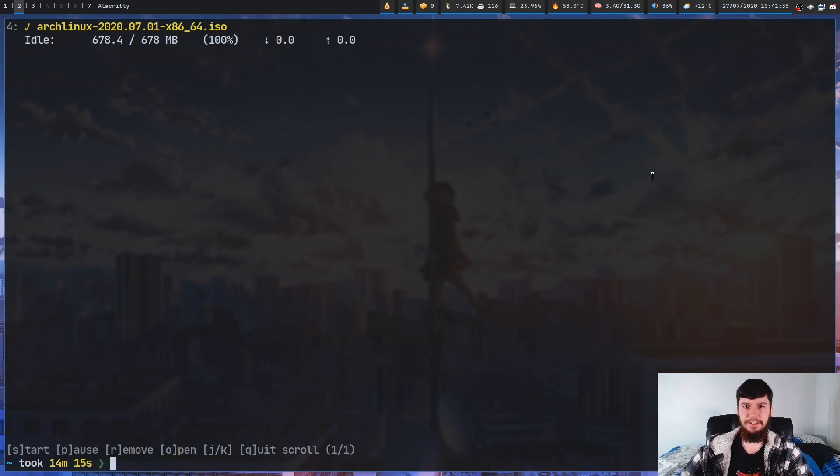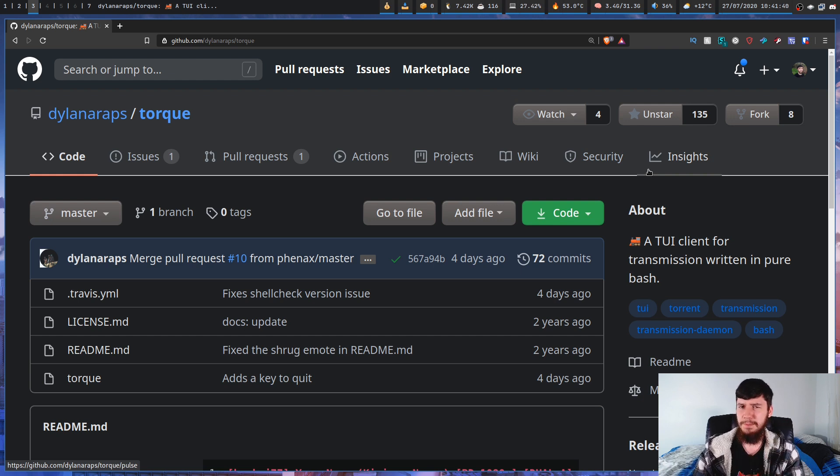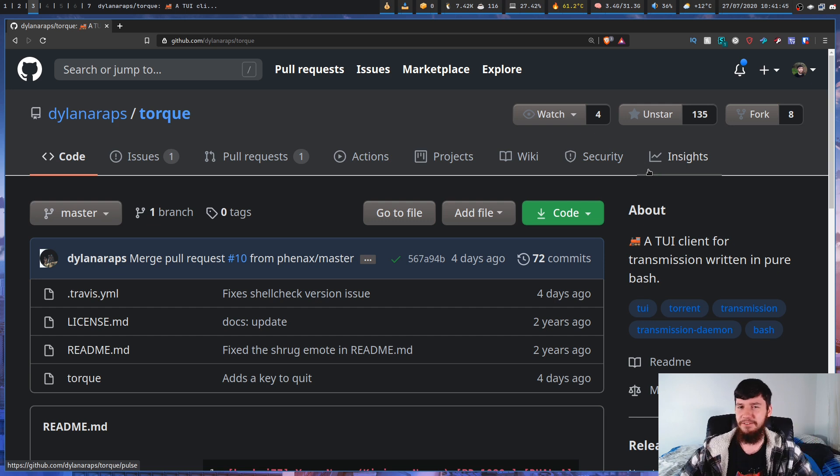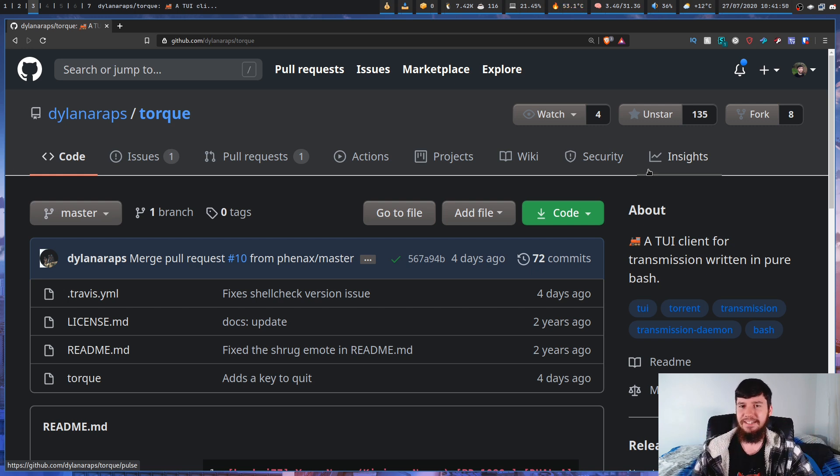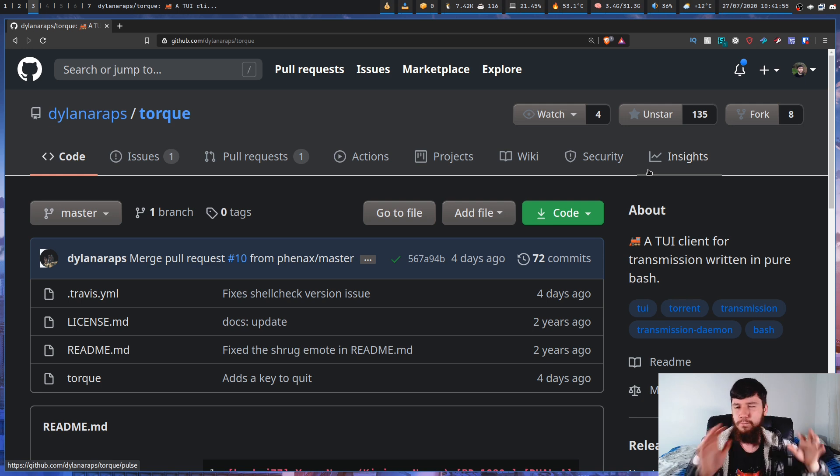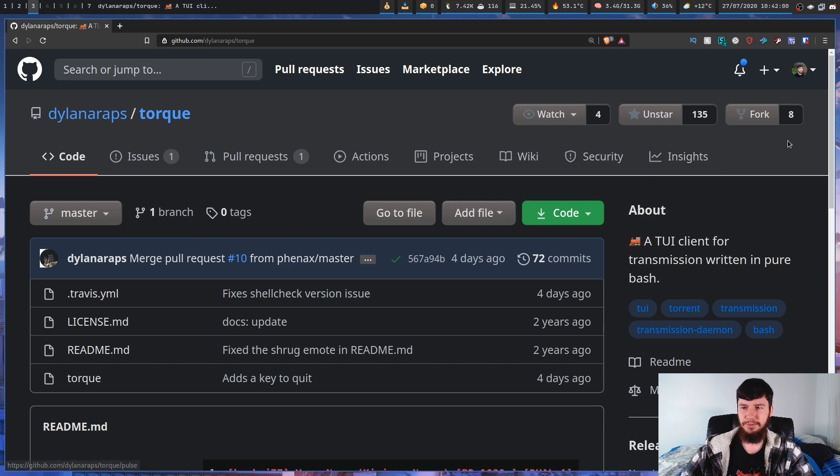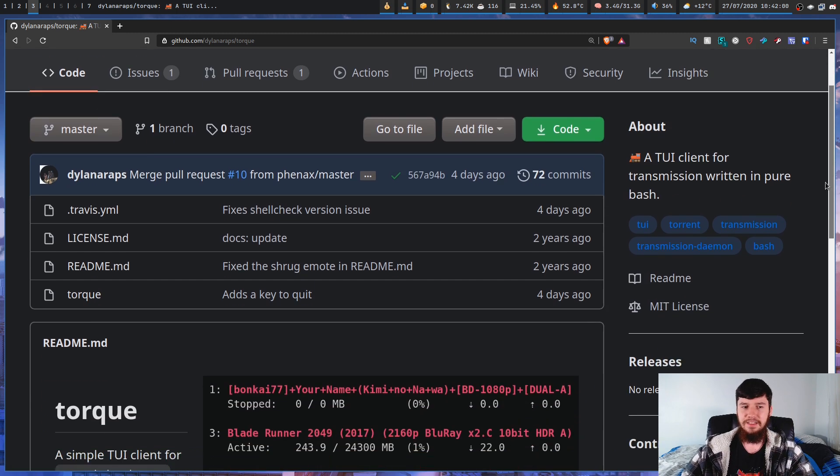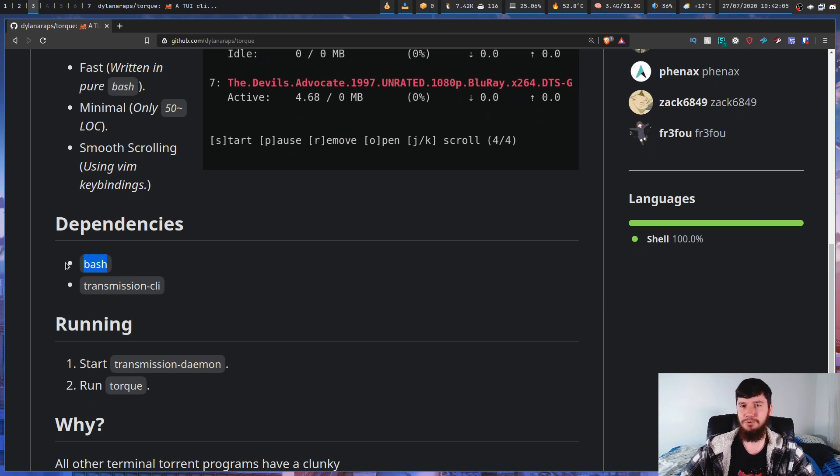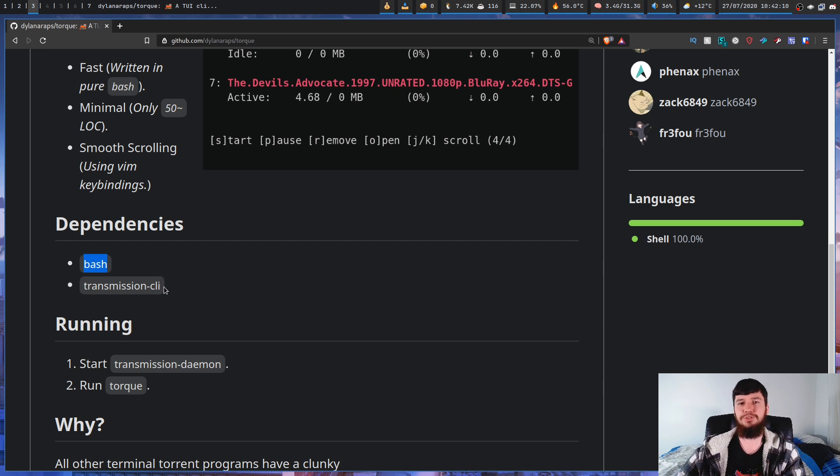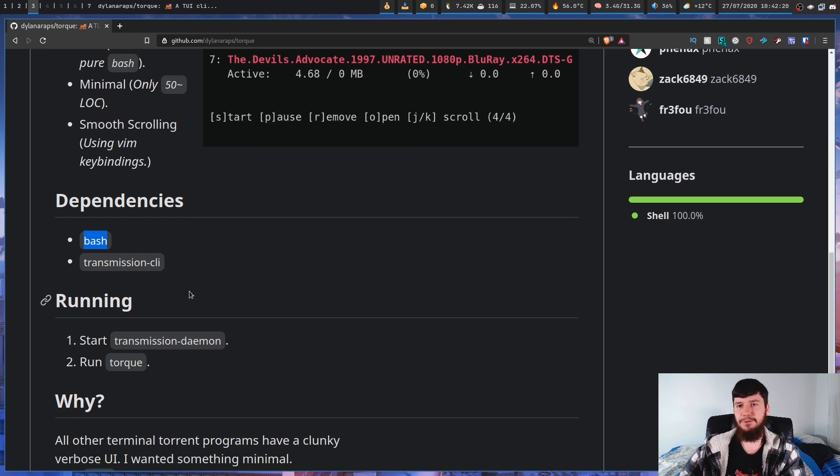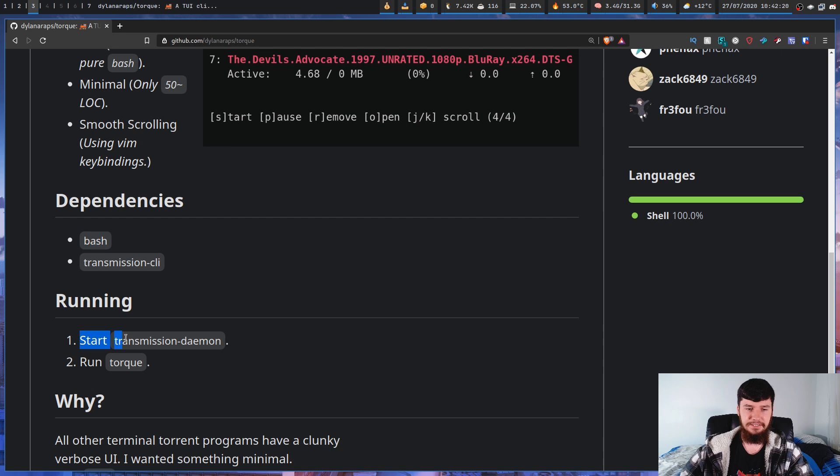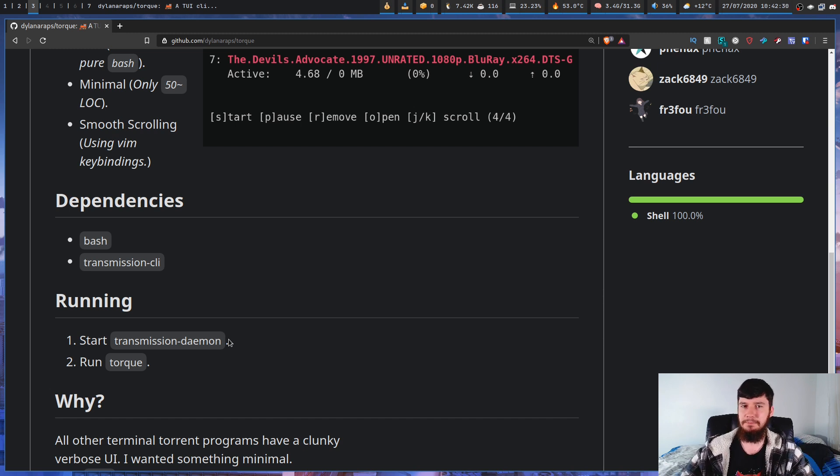Going over to the GitHub page, as we're going to see, Torque is written by Dylan A. Raps, who you should probably recognize by now. So he's written some little applications that maybe you've never heard of, like NeoFetch, PyWall, Pfetch, and FFF. Now, even if you didn't recognize the name, you've probably used at least one of those applications, probably something like NeoFetch or PyWall. So if we want to go and install this application, it's really easy. The dependencies are bash, because it's a bash script, and you have bash installed in your system. Most Linux systems will have bash installed, and you also need transmission CLI for obvious reasons, because this is a transmission client. And if you actually want to go and run the application, all you have to do is start up your transmission daemon, and then run Torque. That's all you have to do. No other configuration required. It's a very, very simple application.